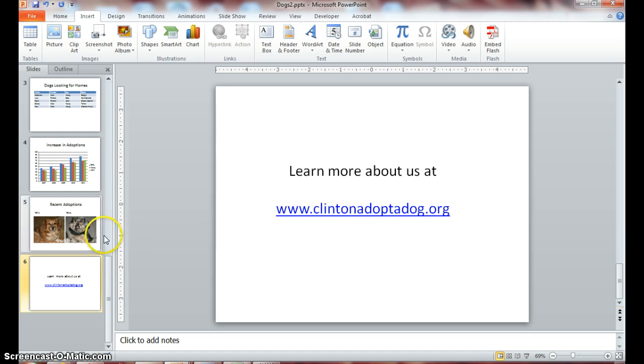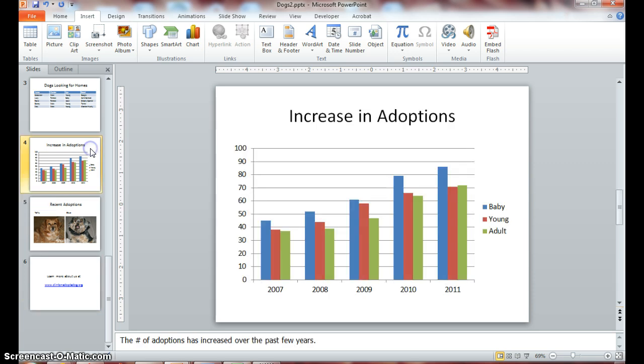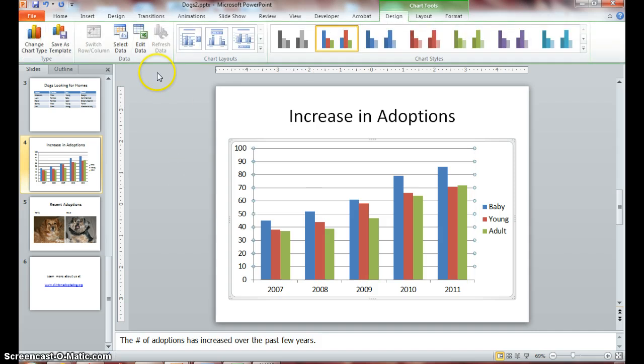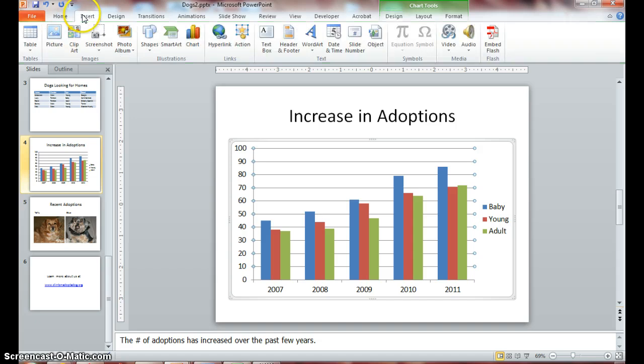Alright, so click on slide 4 and click in your chart to select it. Go back to your Insert tab.